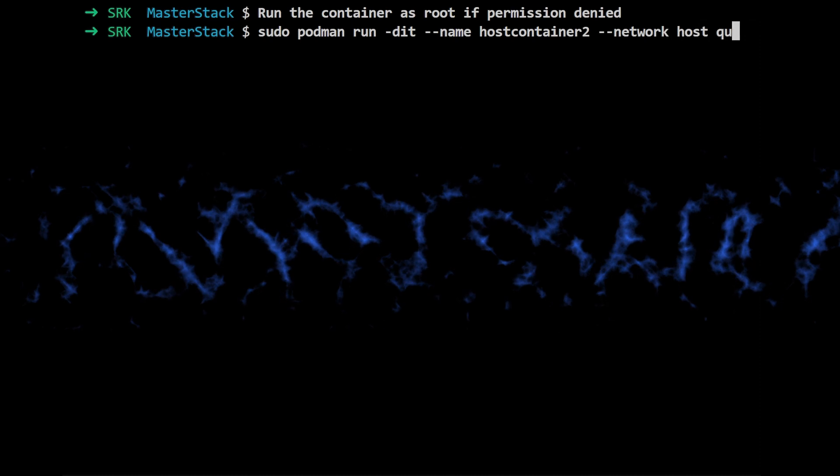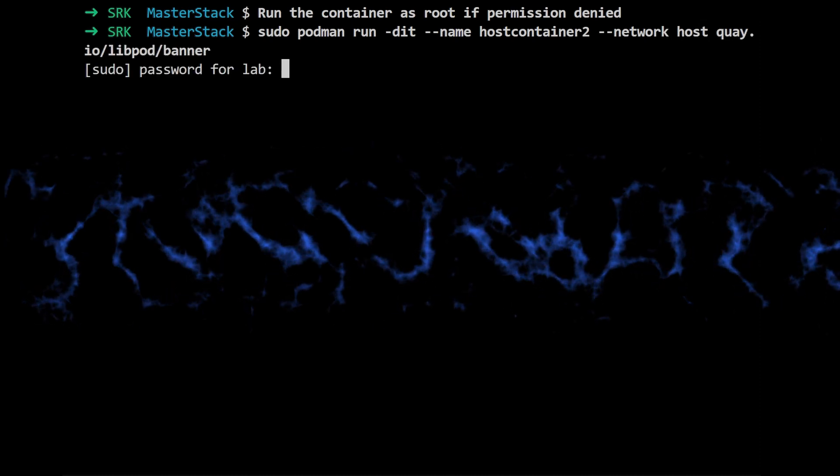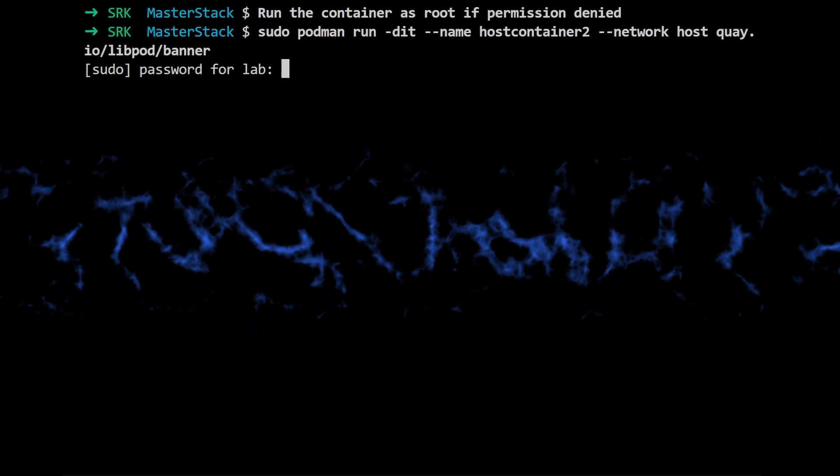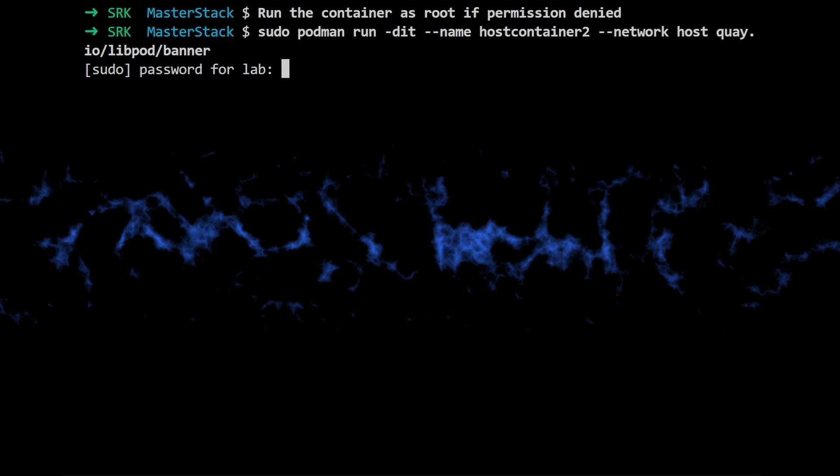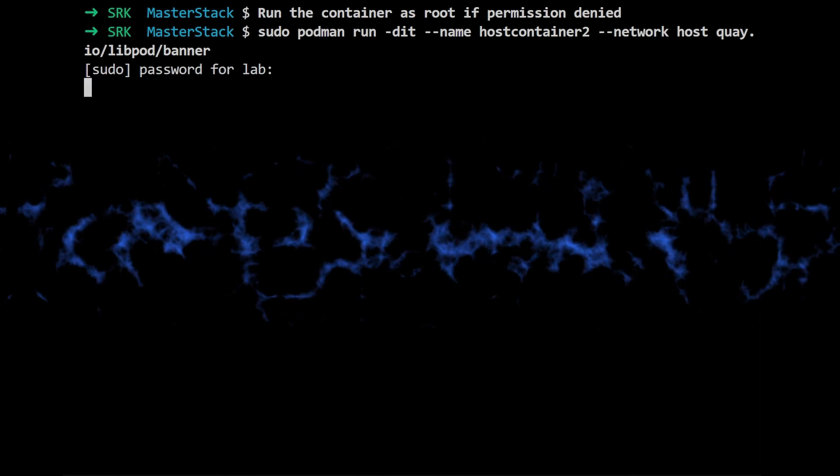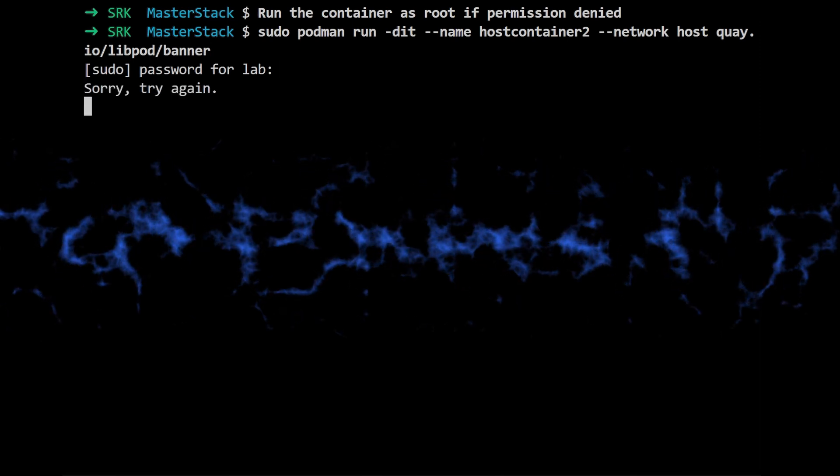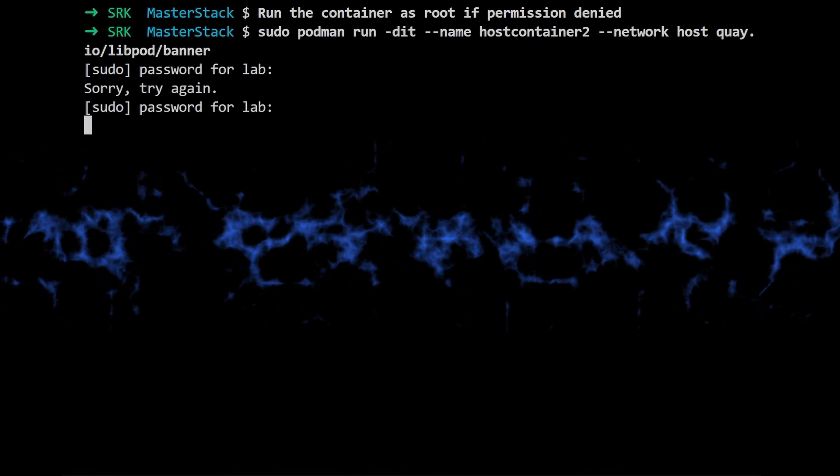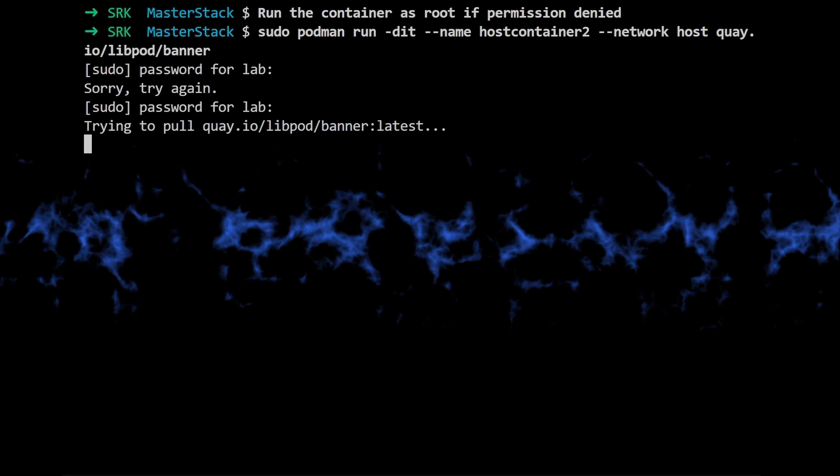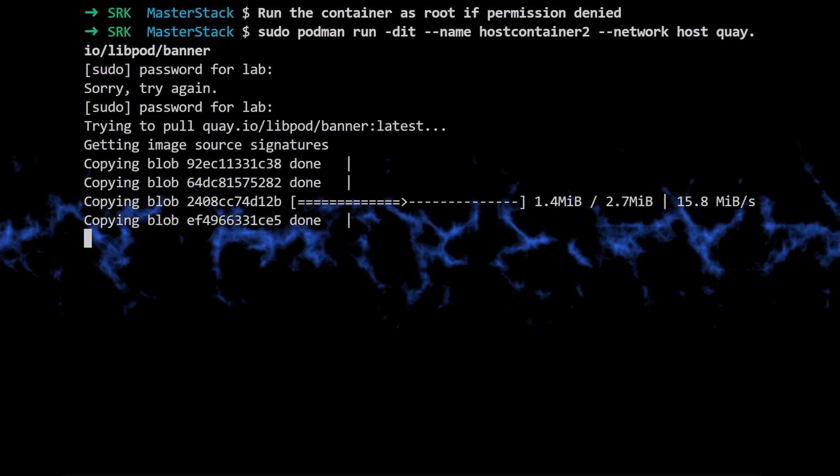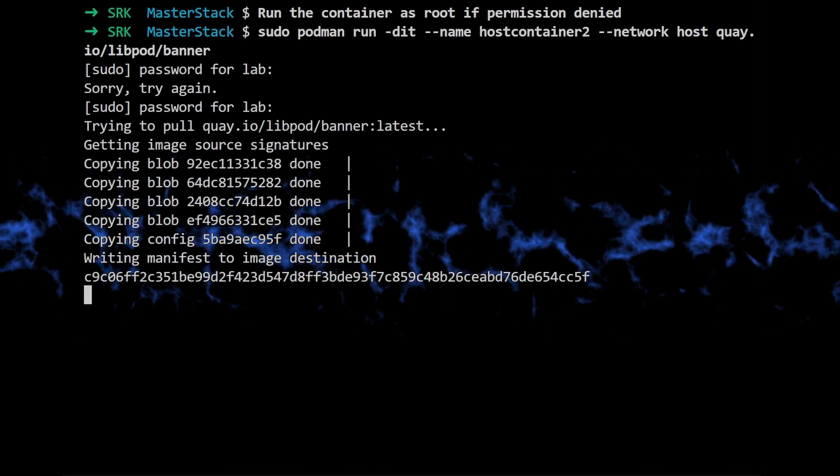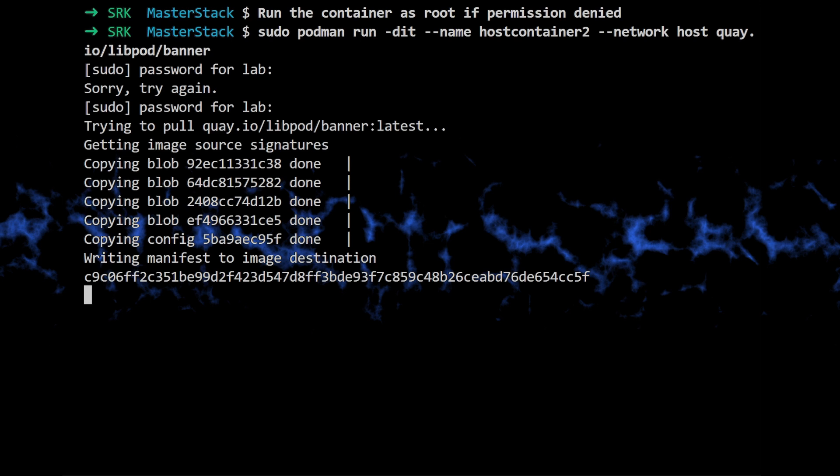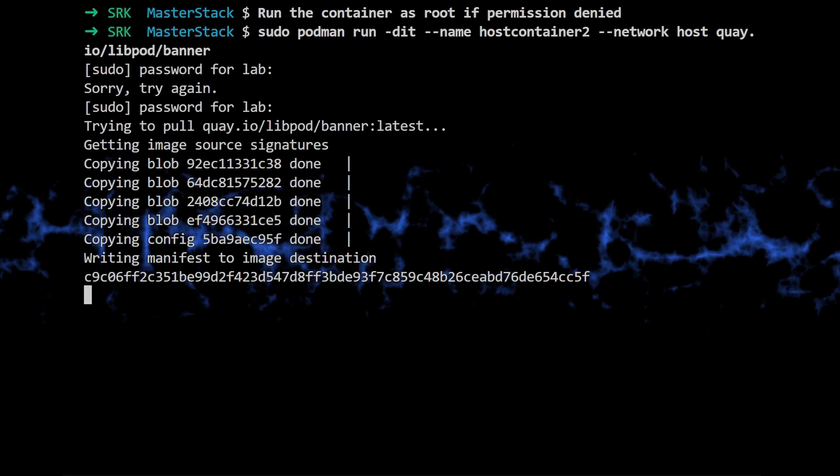The command becomes sudo podman run -dit --name hostcontainer --network host k.io/leap/podbanner. Okay. So that sudo at the beginning is important. Very important. That elevates the permissions. So now they can use sudo podman ps to check if the container is running. And this time it should be running without any issues.